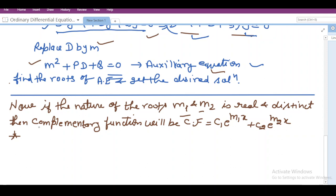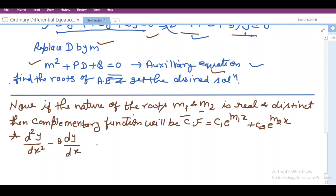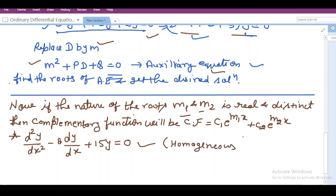I am taking a second order differential equation. Let us write it: d²y/dx² minus 8·dy/dx plus 15y = 0. We can see that this is a differential equation that is homogeneous in nature, because the right-hand side has no terms — meaning the non-homogeneous term is 0 in this particular equation.